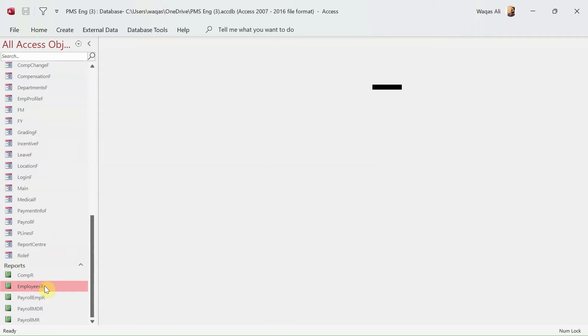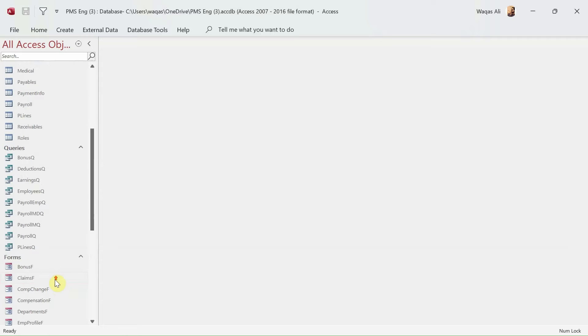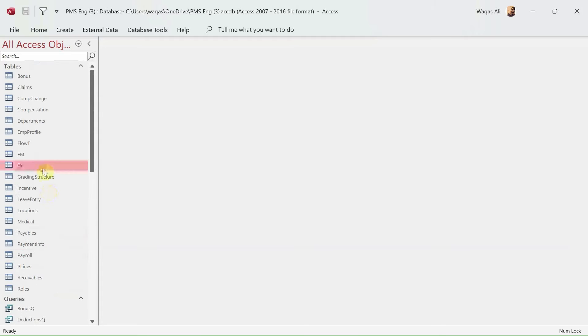Forms and reports will be another file which will be considered as front-end. So it's always front-end and back-end, especially when there is a requirement of multiple people using the application. In that case, the back-end goes on to the server or a shared folder, and the front-end goes to the users either using email, USBs, or through any means.